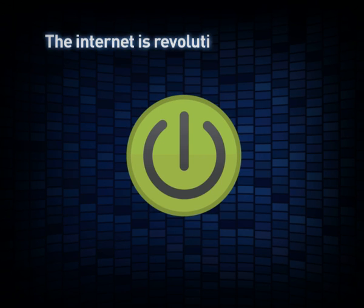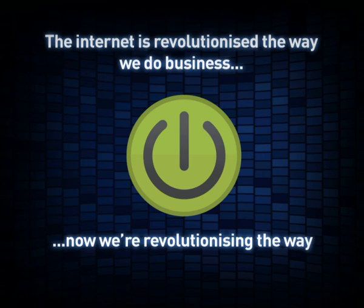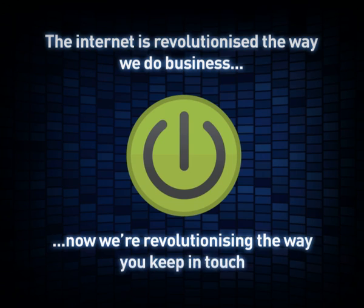The internet has revolutionized the way we do business. Now we're revolutionizing the way you keep in touch.